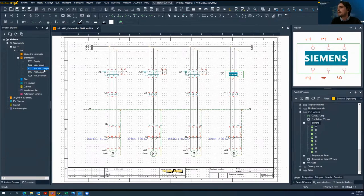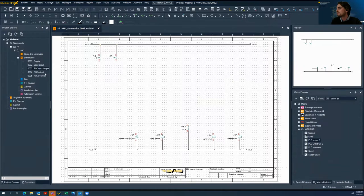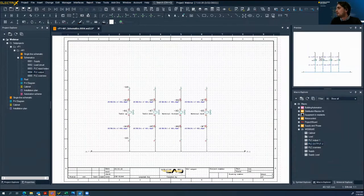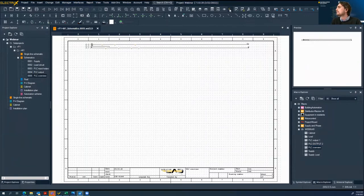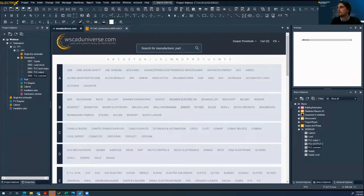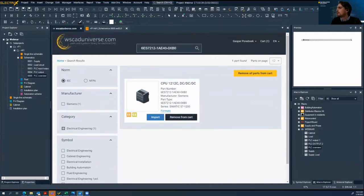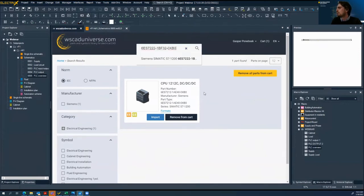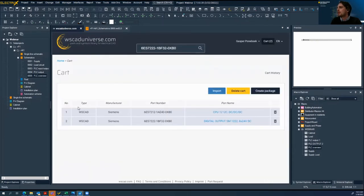Now we will insert some more macros for PLC, and the last one for overview. Now we will insert some parts from WSCAD Universe. In our project, we will need a CPU 1200 from Siemens. We will add it to the cart and also need a digital output card. We can add multiple parts to the cart and then import all parts into our project at once.